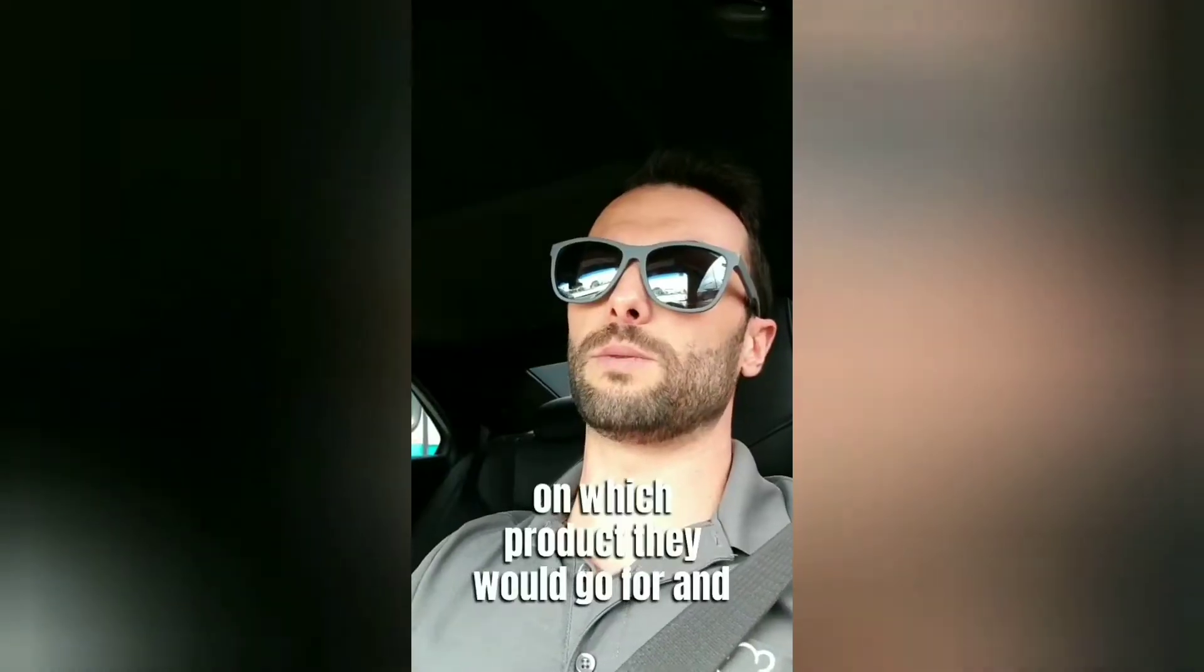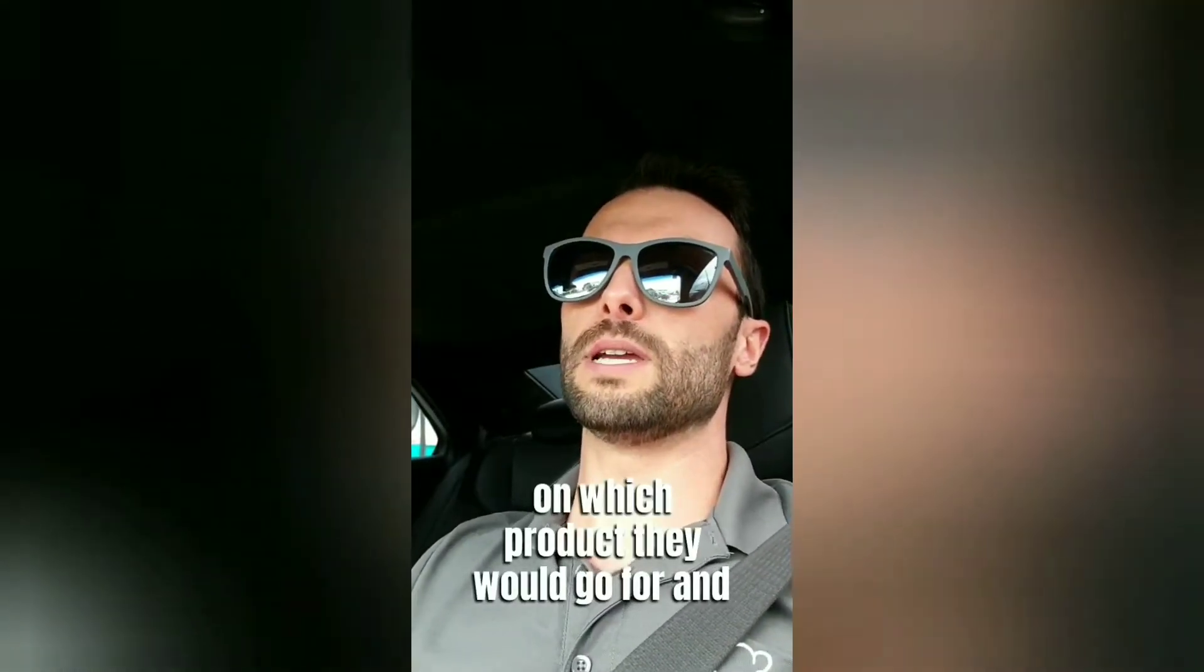Welcome to our channel where we go behind the scenes of our meal plan company, Fit Food Fresh, and other local businesses across South Florida. Make sure you hit the subscribe and alerts so you never miss a video and hit us with any questions or suggestions.